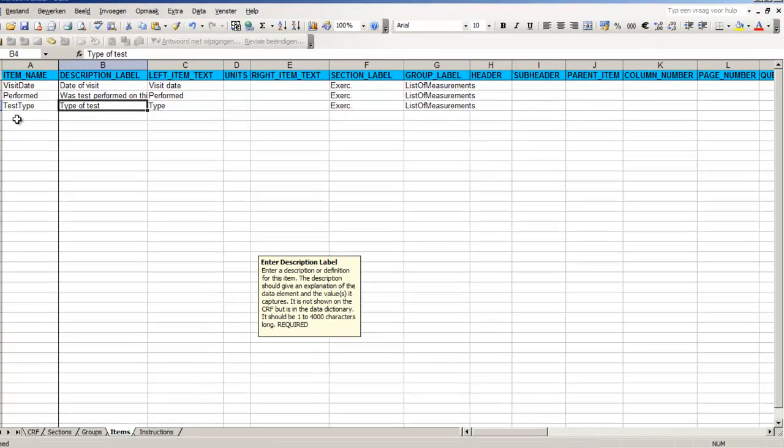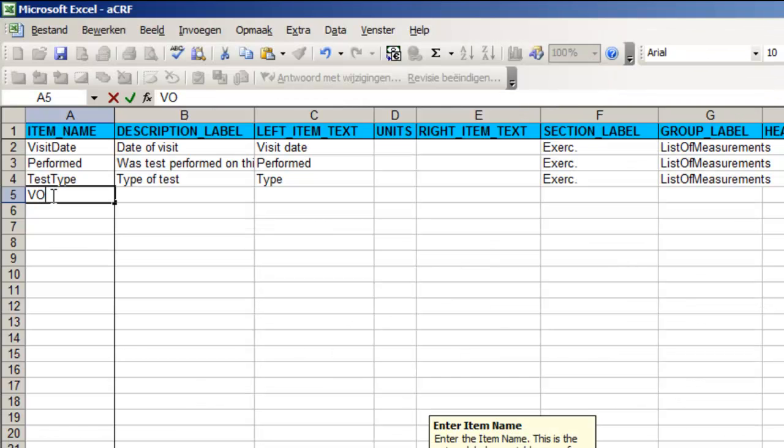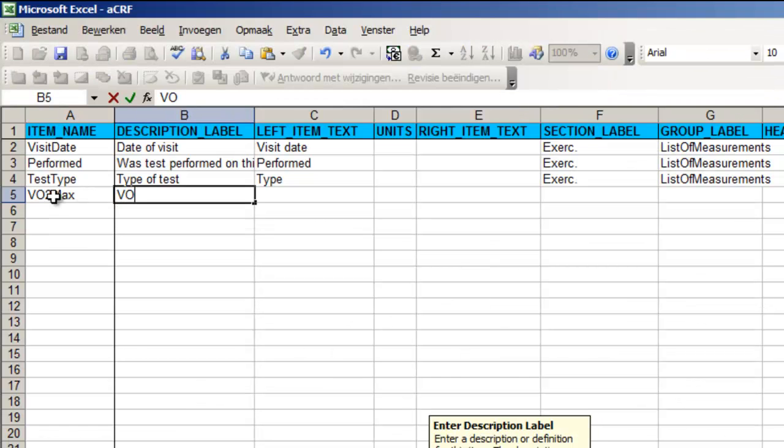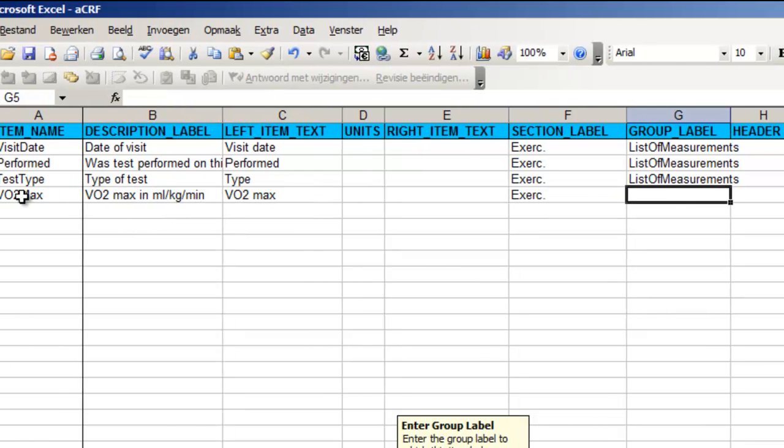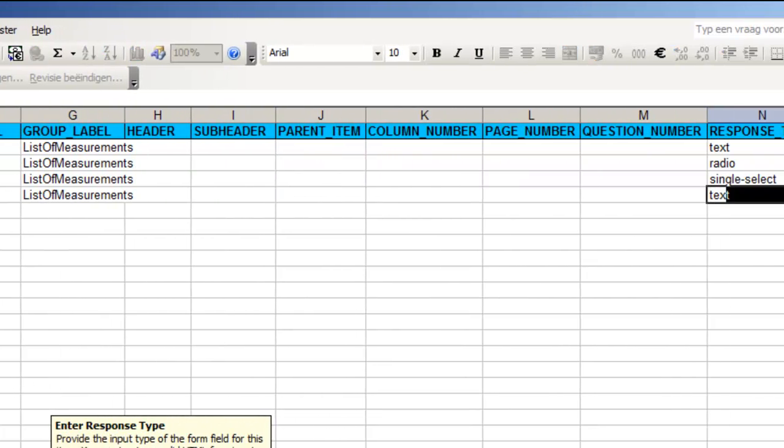Our last item will be the value of VO2 max. We want to enter the values in the text box and the data type will be integer.